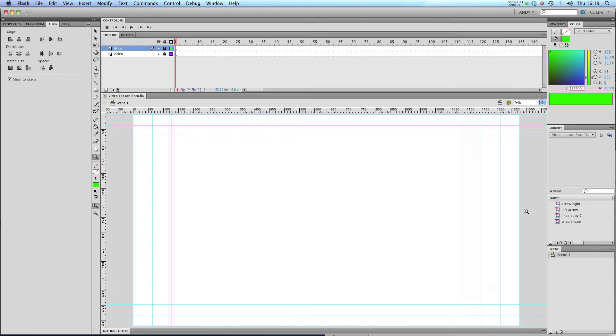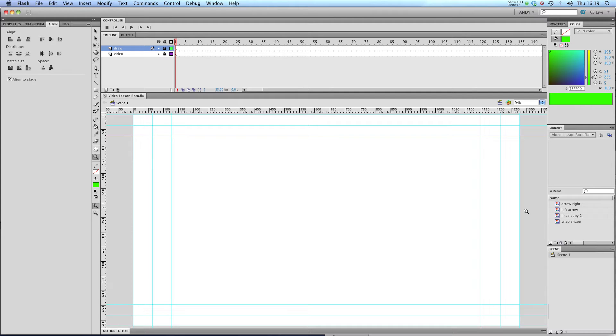Hi, and welcome to my third lesson on importing video. In this lesson we're going to be covering rotoscoping. Rotoscoping is drawing over video. So it's creating animation by drawing over something that you've filmed.